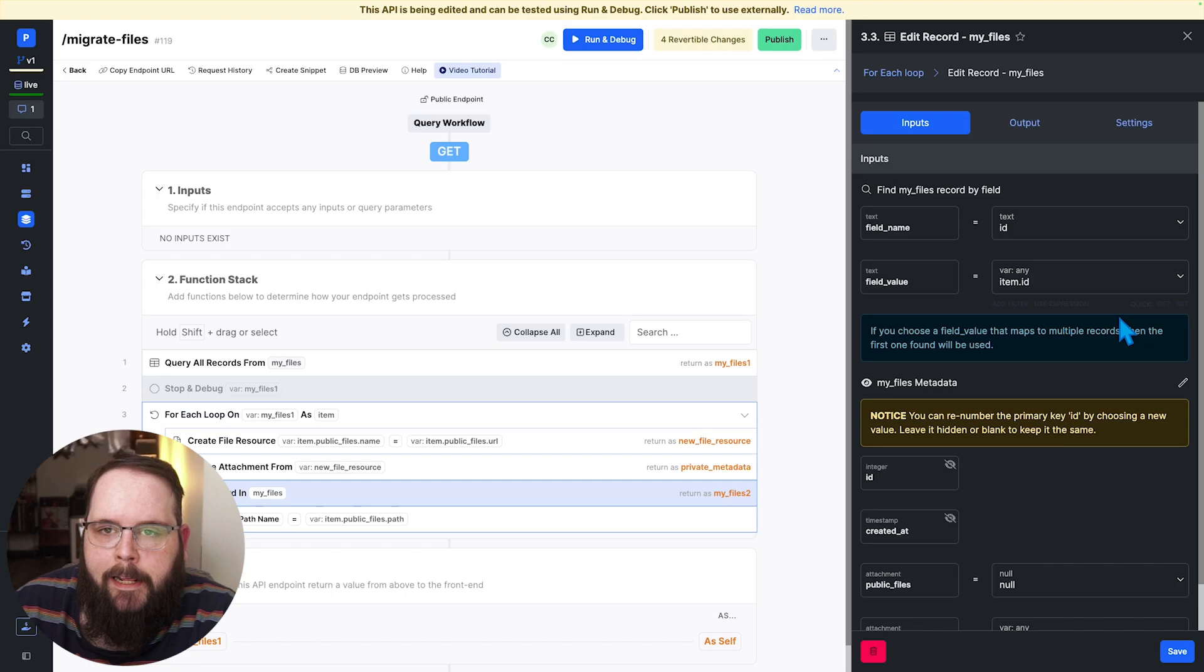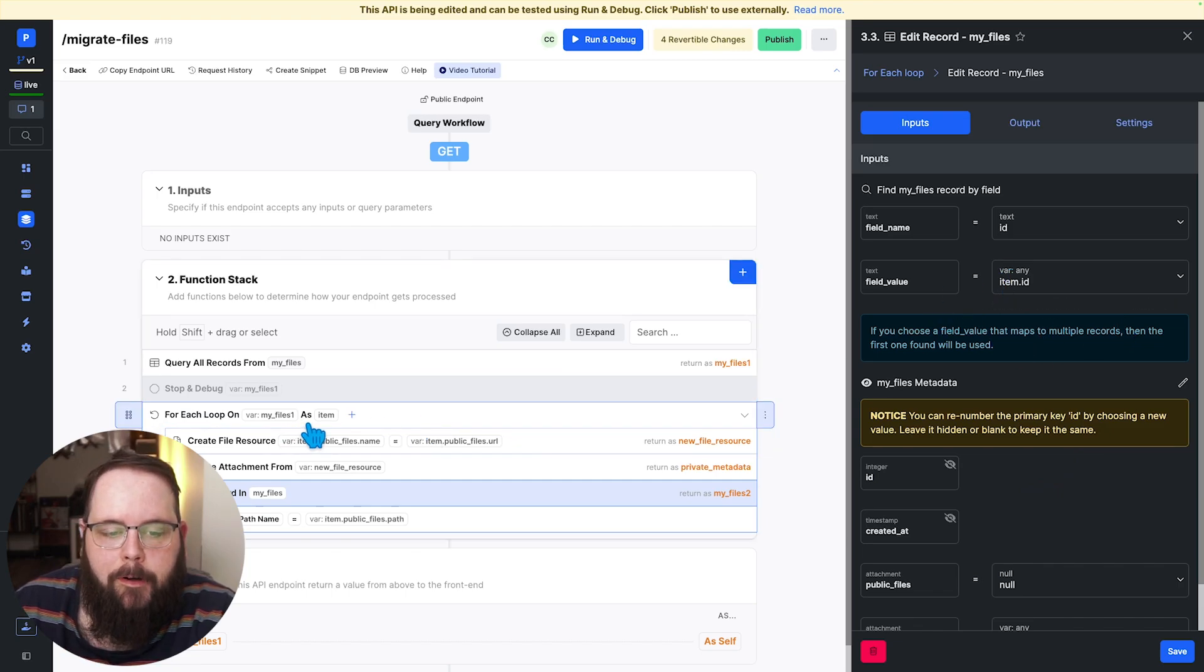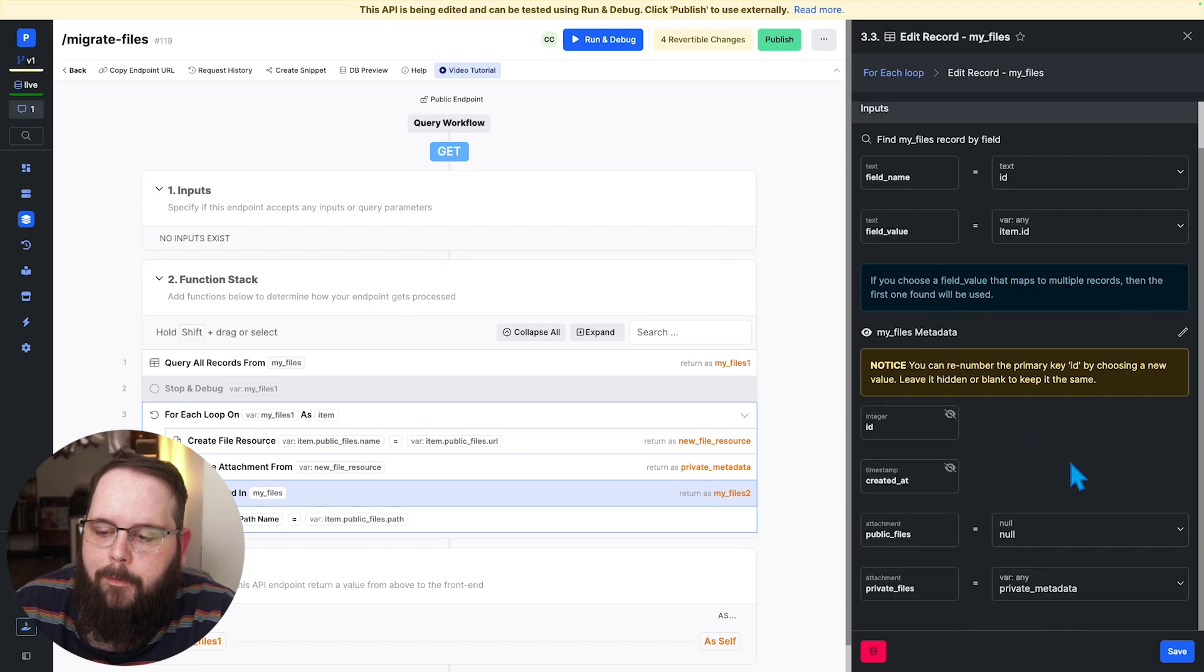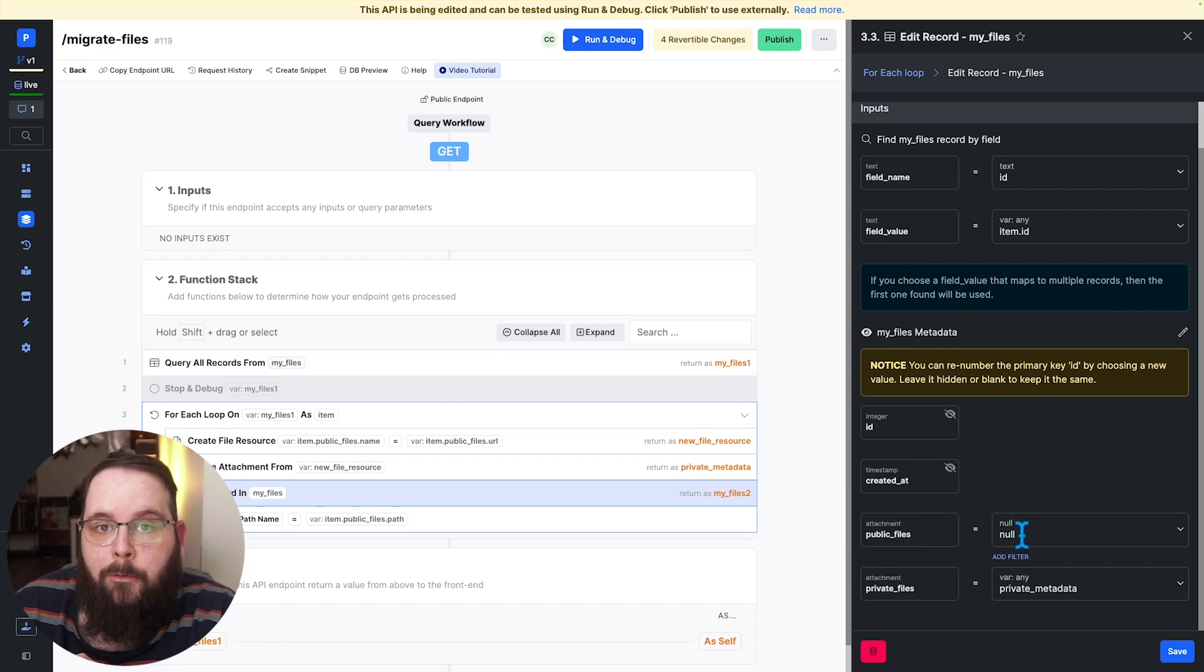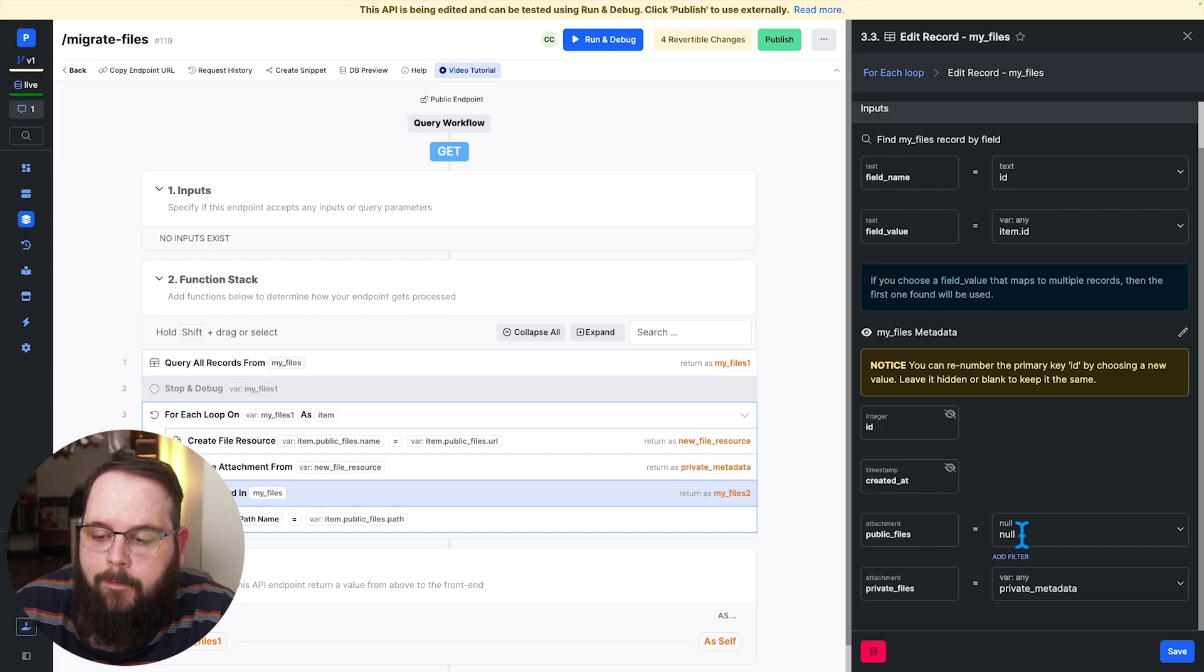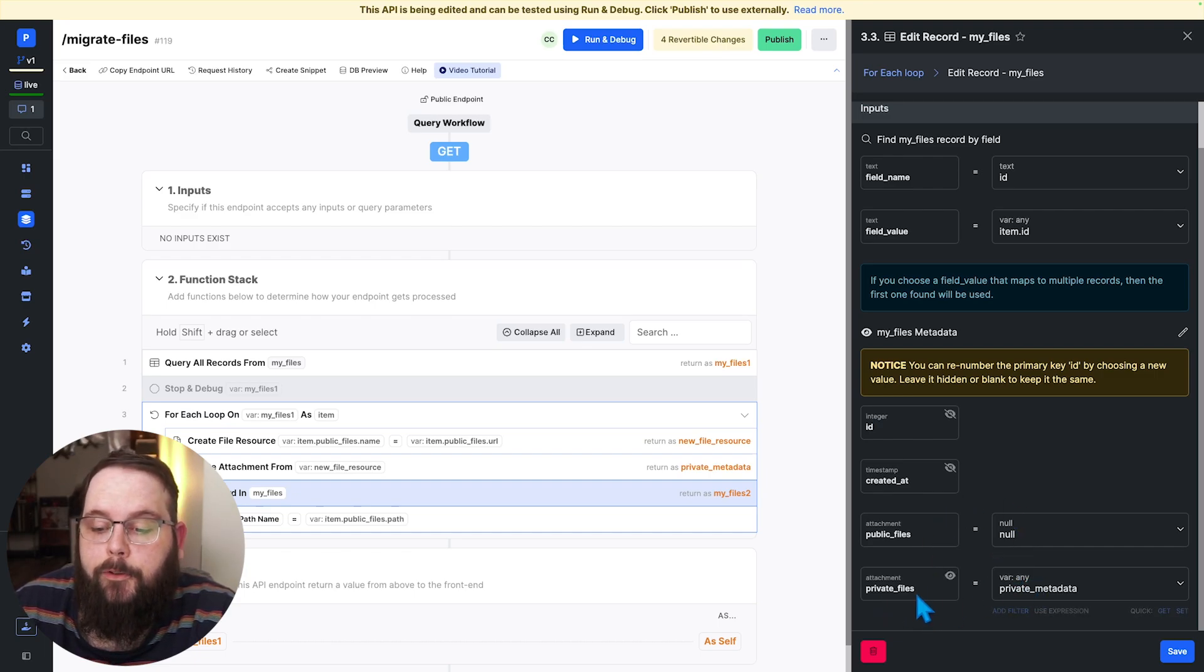And once we have that we can edit the record in our database table. Again because we're iterating through database records we can just pull the id right from that item variable. We can clear out our public files field so that original public file metadata is completely gone and then we add the new private metadata to that private files field.